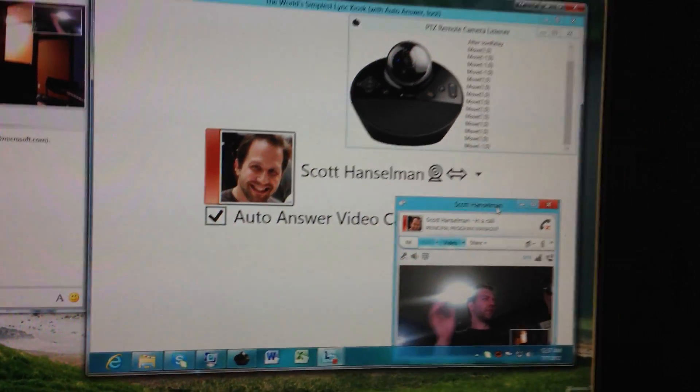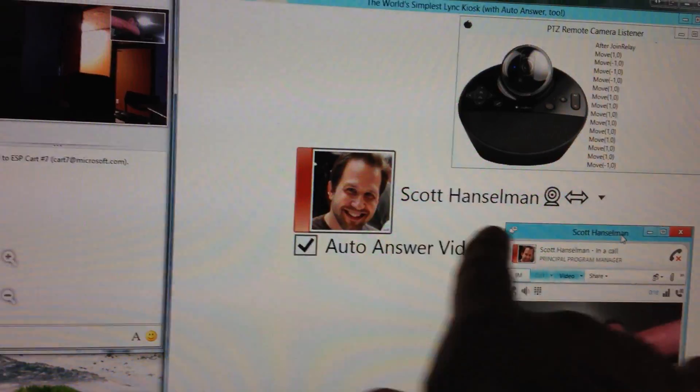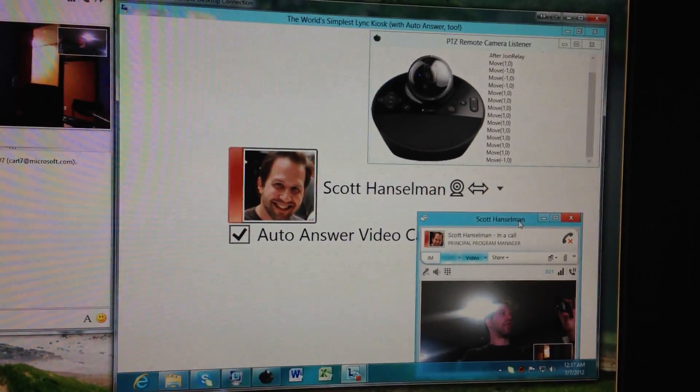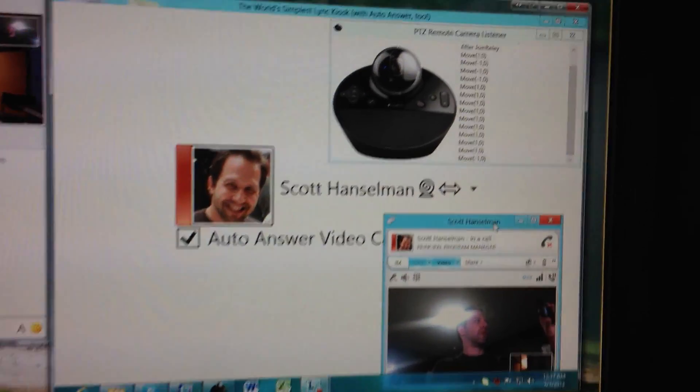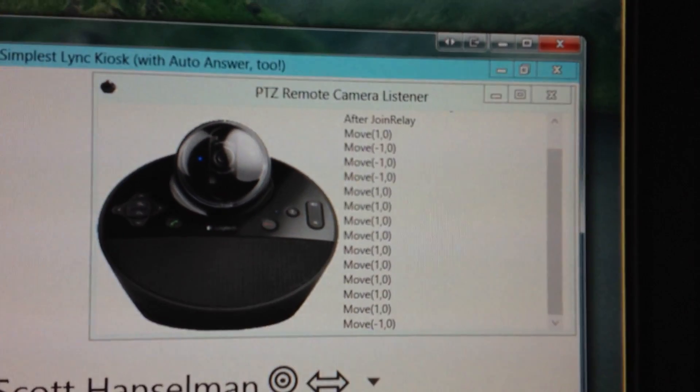When someone shows up in my office, they see my face. They see whether I'm there or not. The color changes to let them know whether I'm busy or not. This is the new part that's interesting.